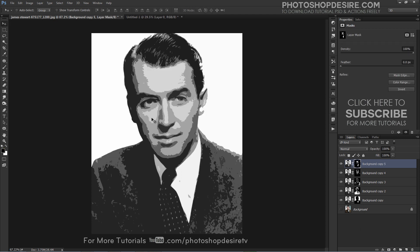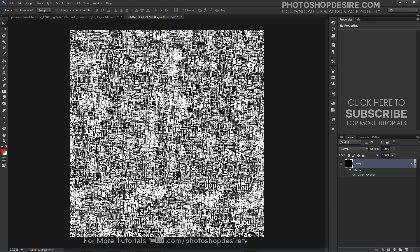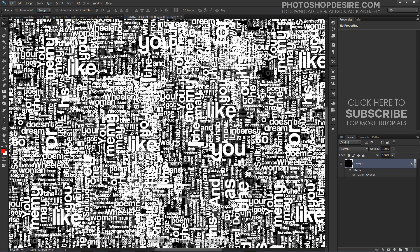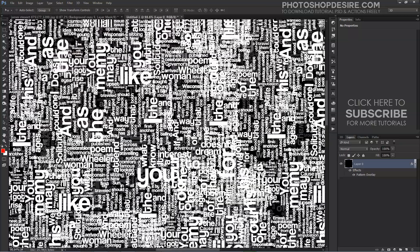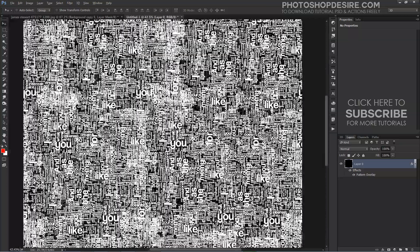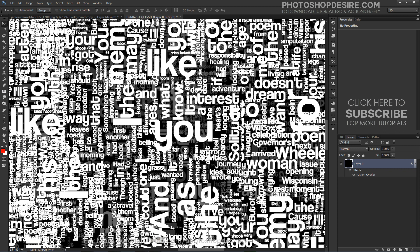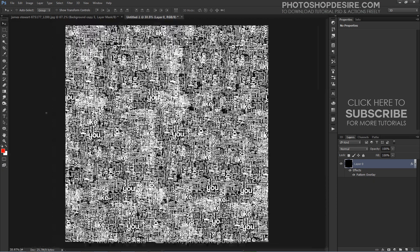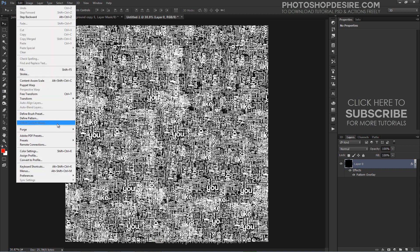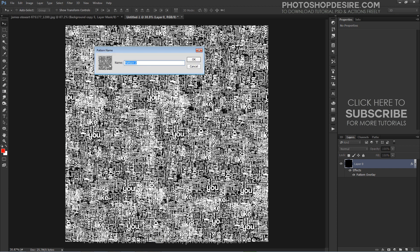After adding layer masks for individual colors, we need to create the text graphic to apply on the image. Here is the text typographic — I already created it. I will provide this text pattern attached to this tutorial as a PSD file; you can download it for free. The link is available in the description. There is a lot of text with different sizes and fonts — it took a lot of time to create, so I decided to skip that part. Now I will use this text graphic as a pattern. Go to Edit, select Define Pattern, give it a name — I will name it 'typo portrait' — and click OK.